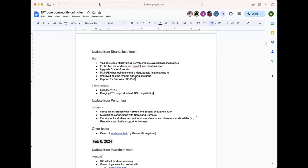Justin confirmed they'd be happy to accept PRs for the wasm client upstreaming work. Charlie did most of the work so she can probably open the PR. Regarding Celestia support in Interchain Test, there's a draft PR up that needs some touch-ups - the team is talking with the Rollkit and Celestia teams. Kian also left a comment on the PR, so if more help is needed, the IBC-go team is available.